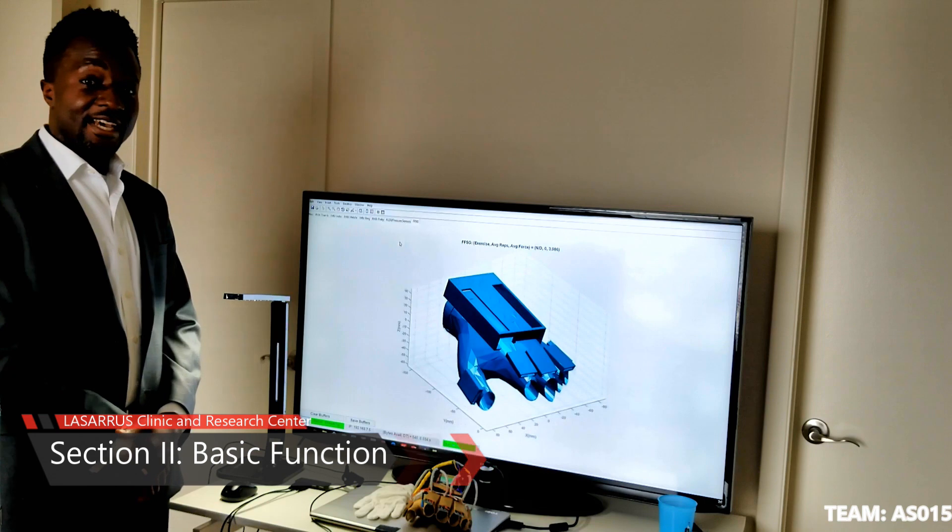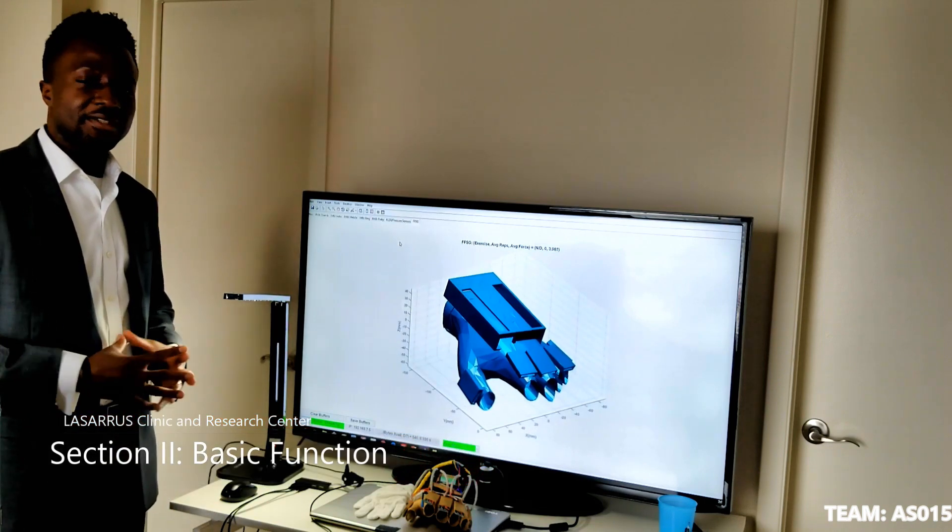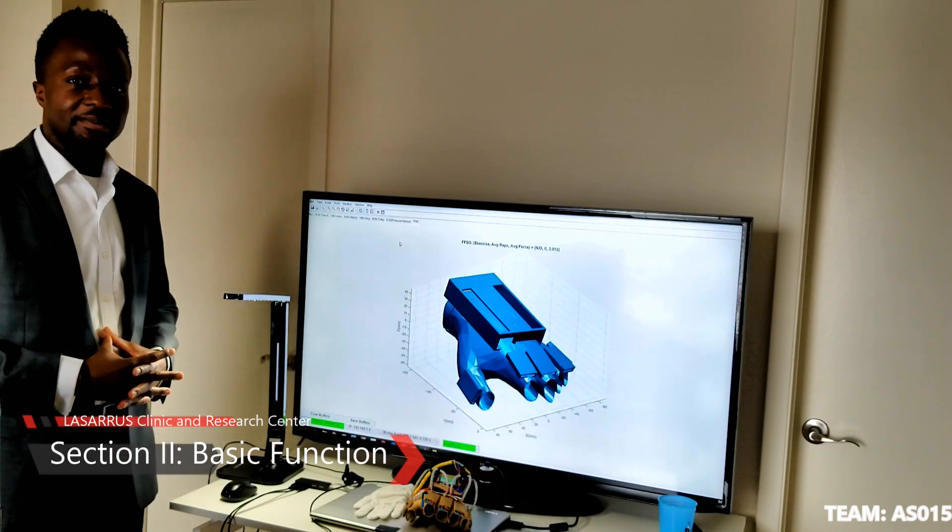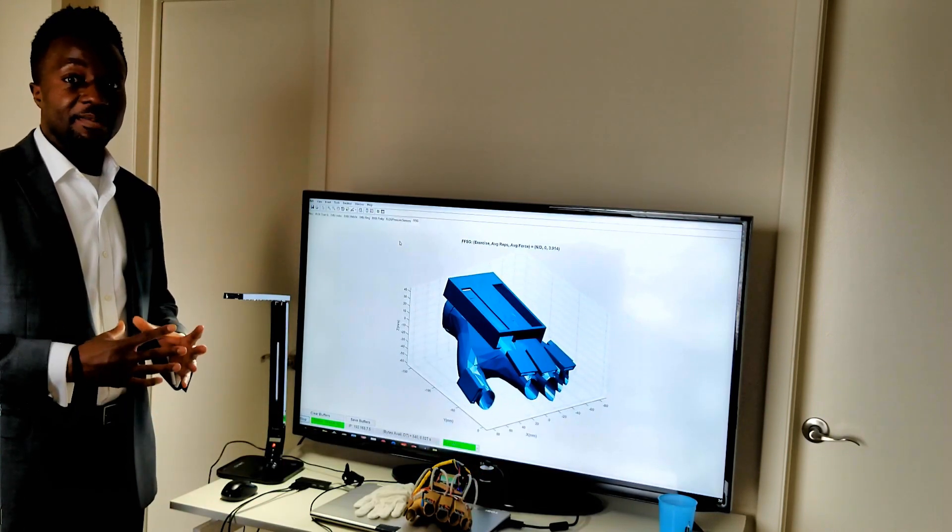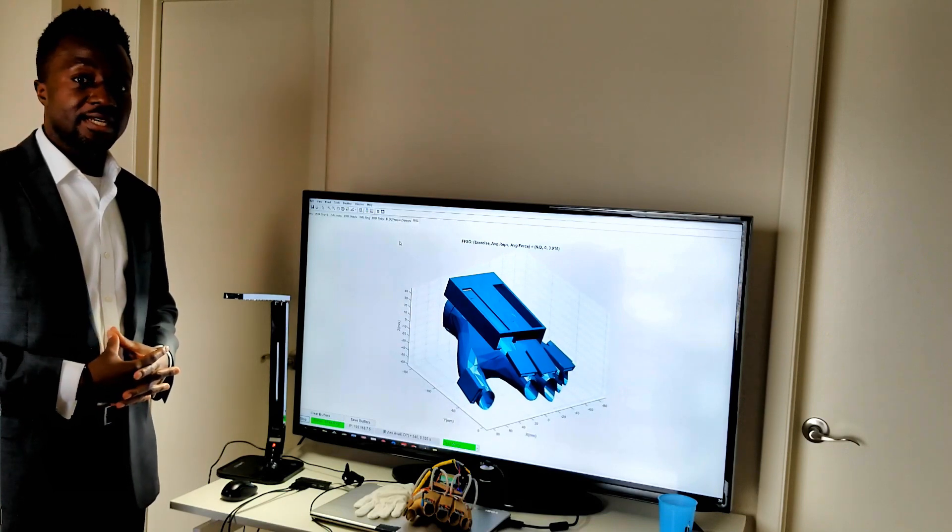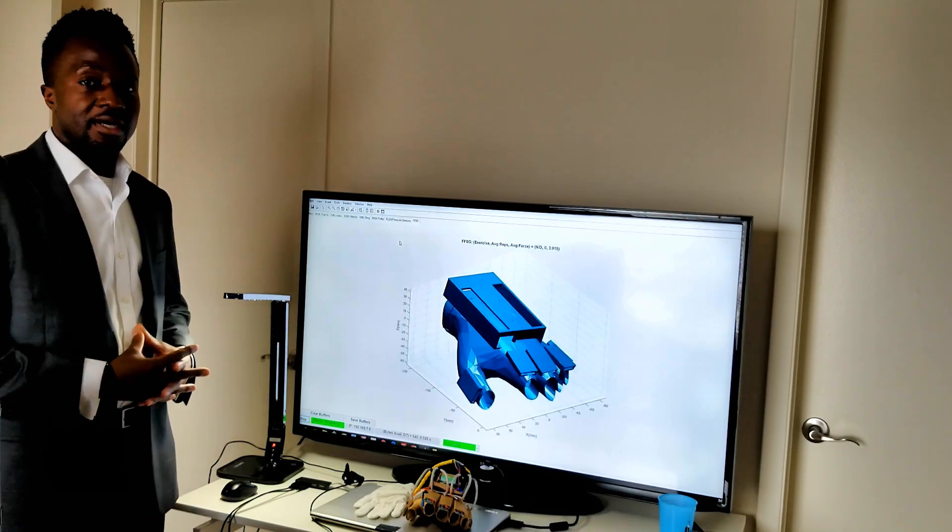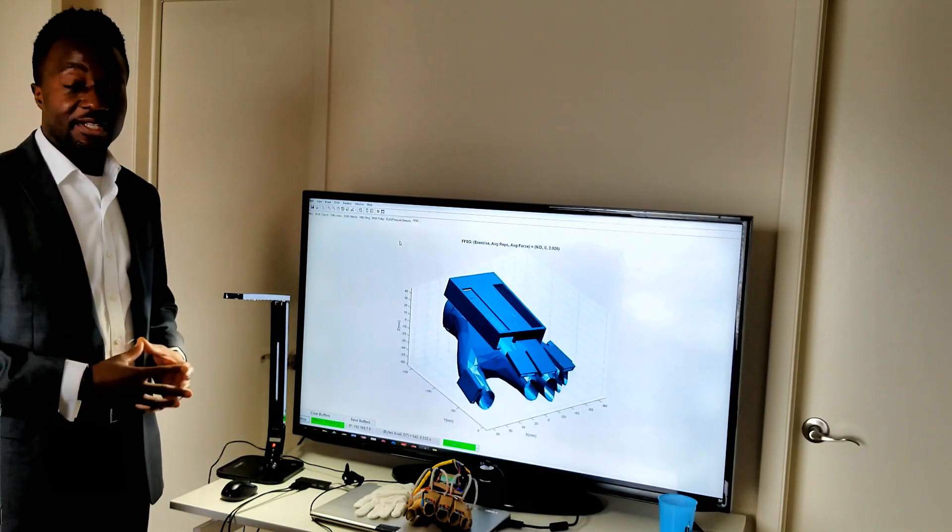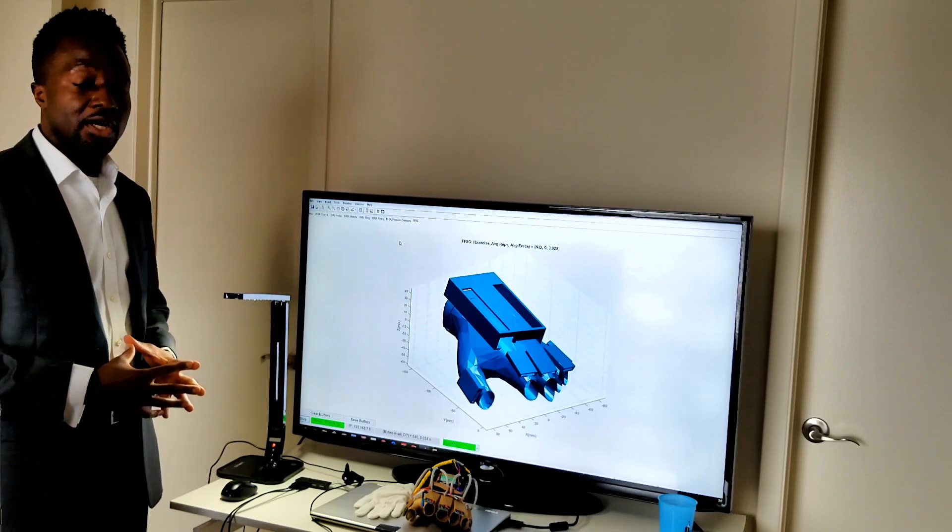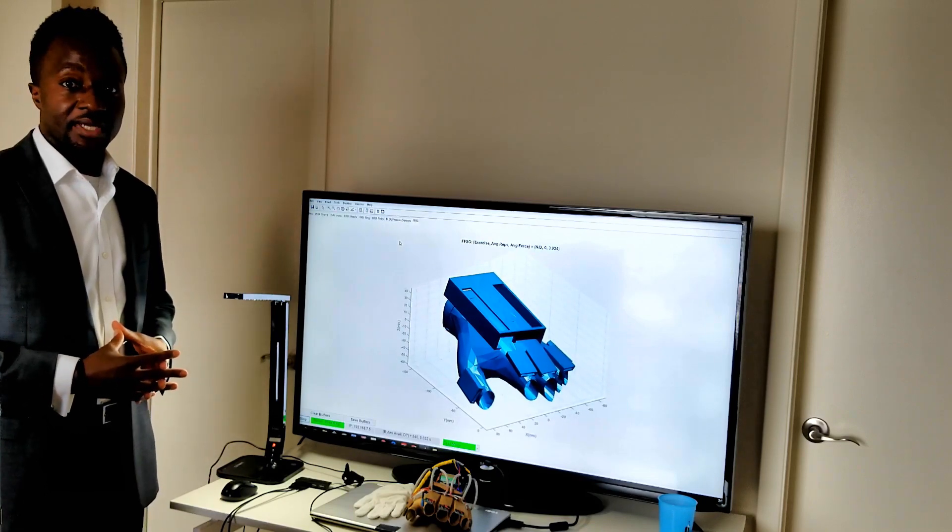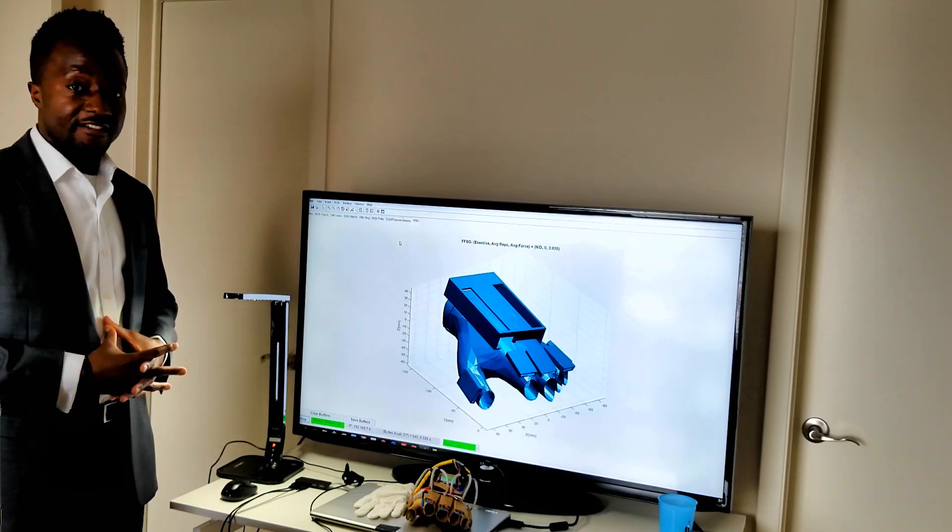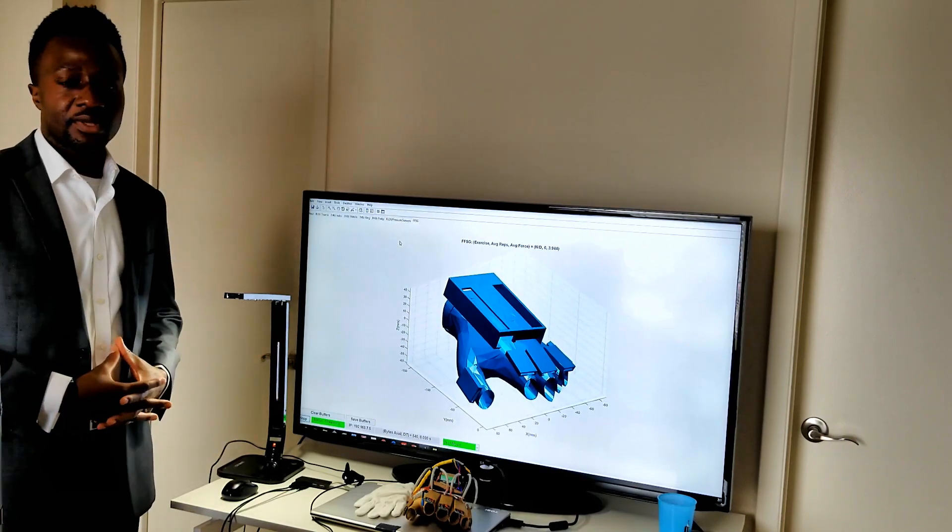The FPGA has been configured to interface with all the sensors described in the previous section, which is accessed by the ARM processor running on the DE10 nano. A real-time routine has been set up that streams all of the sensor data along with the results of the neural network running on the FPGA to a local host PC.